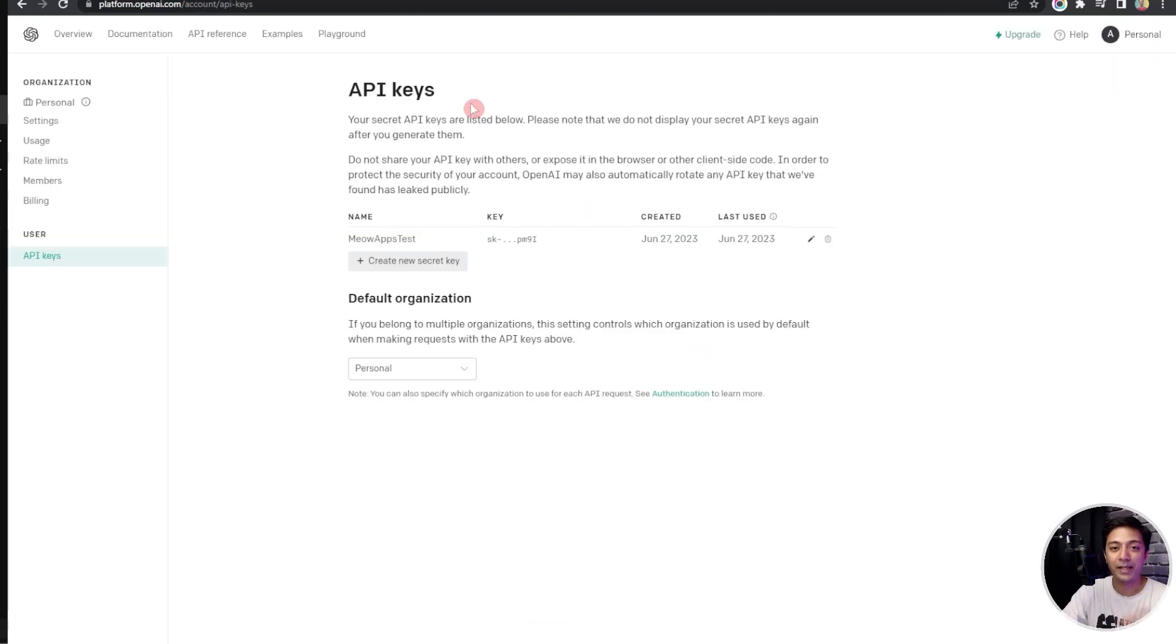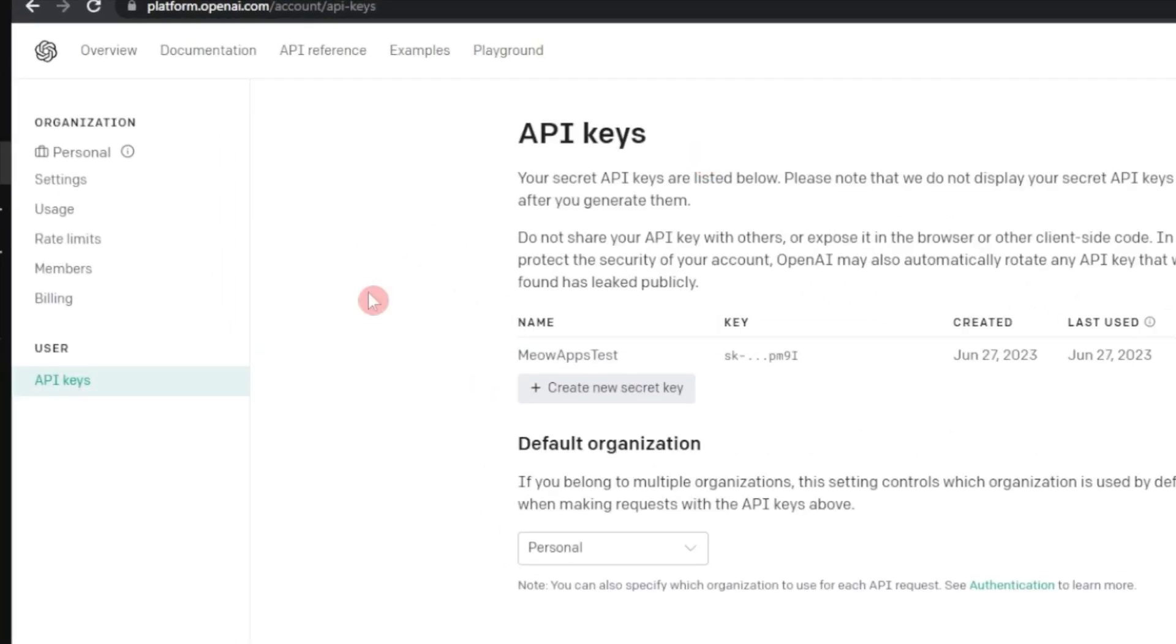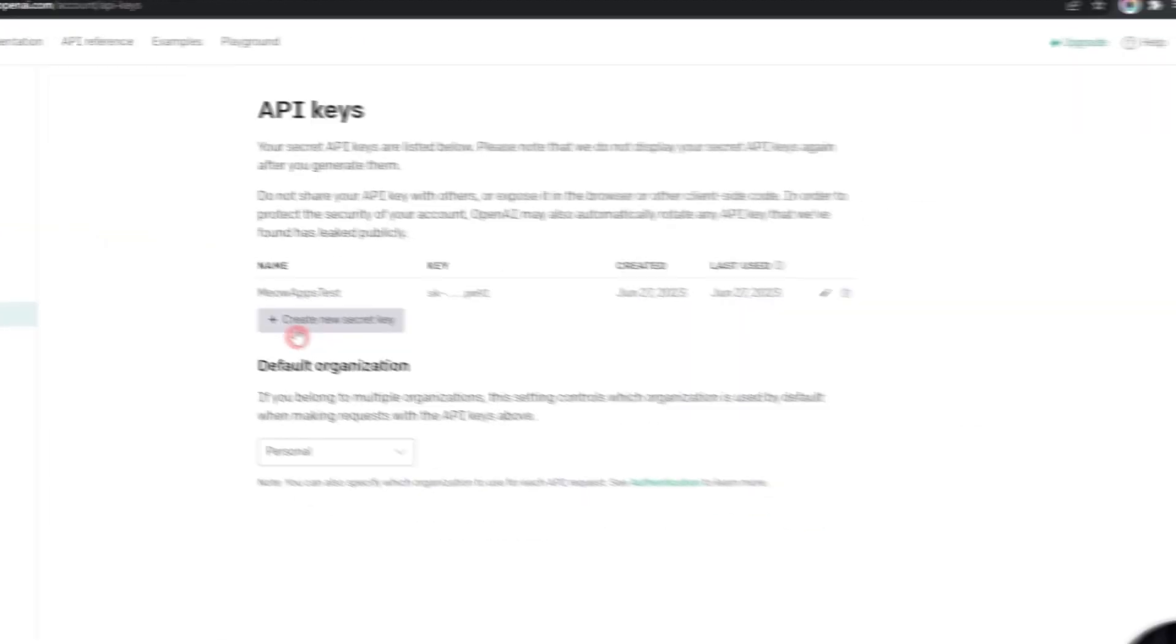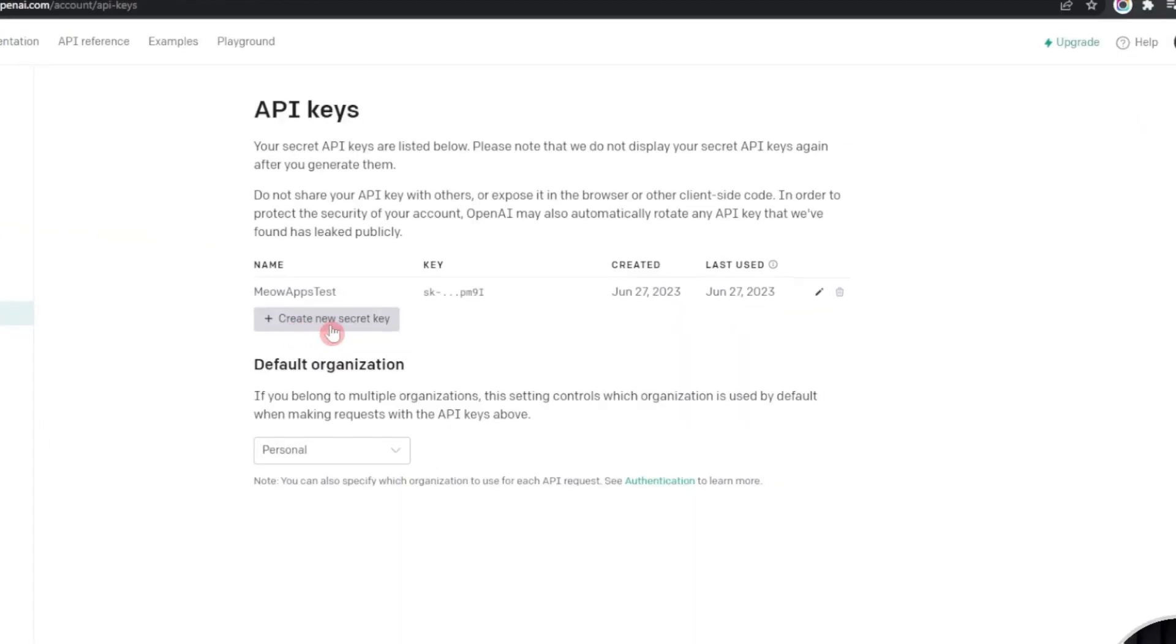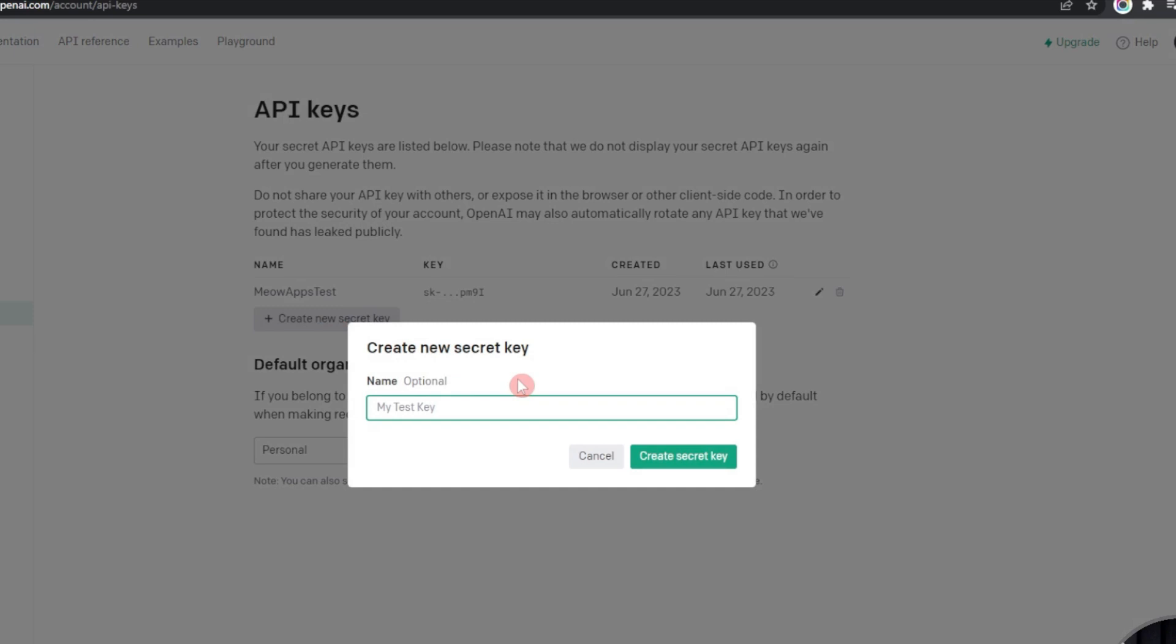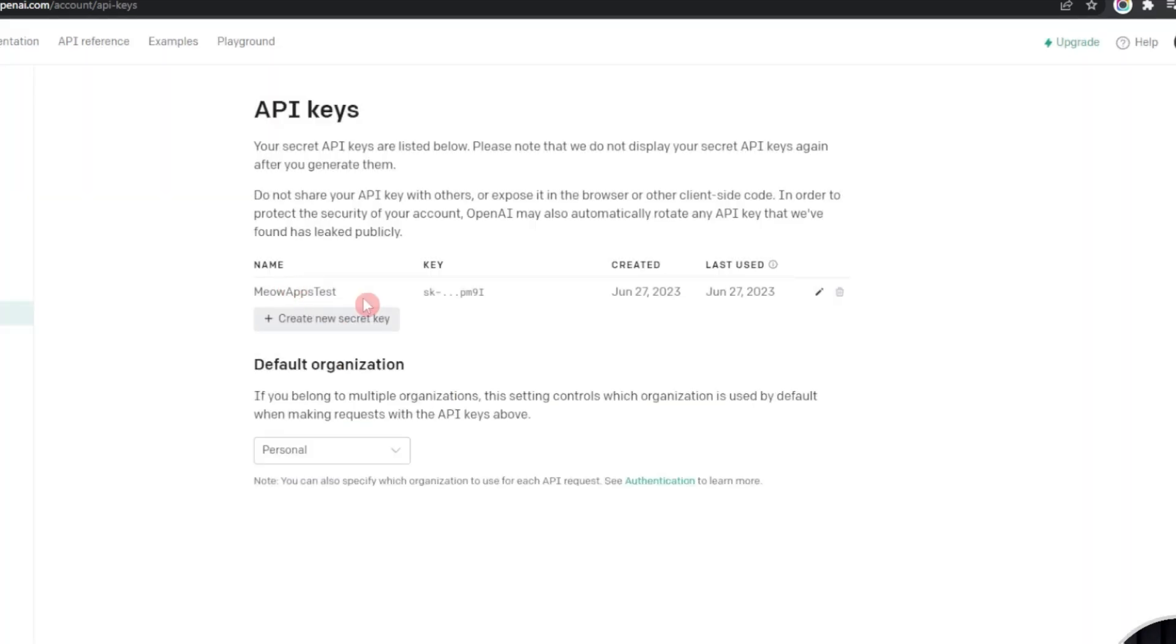It's going to take you to the API key page or you can use the link here at the left hand side navigation. Here we need to click on create new secret key, enter the name, and then it will generate a key for you. I have already created mine so I will copy that.